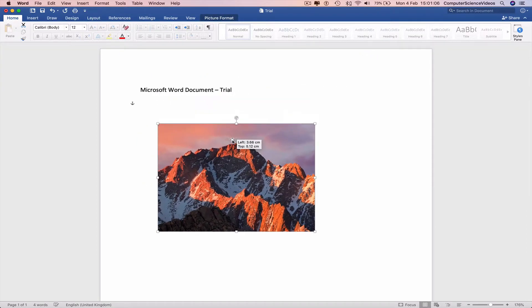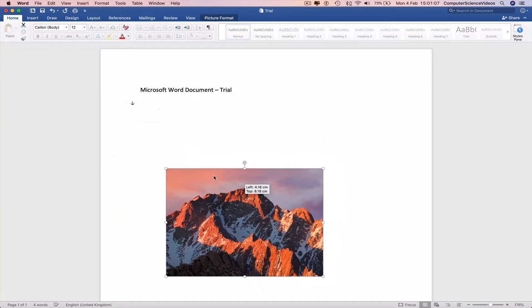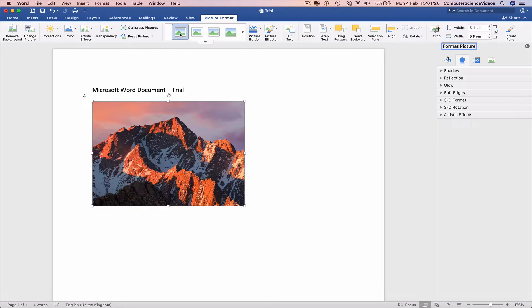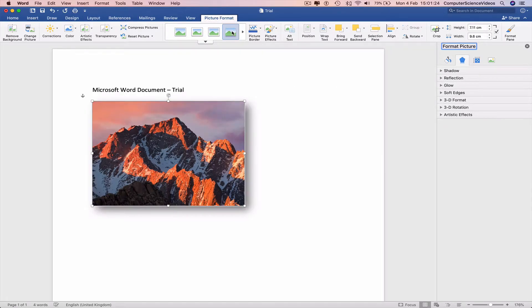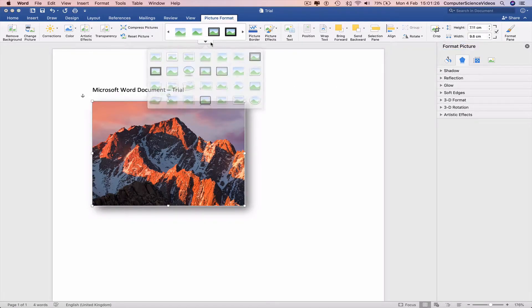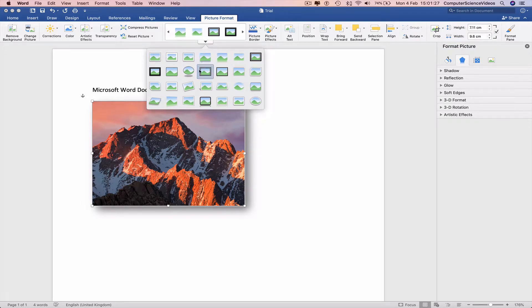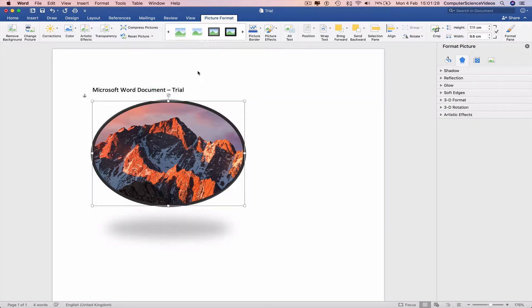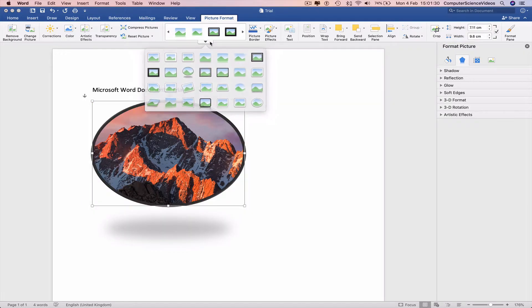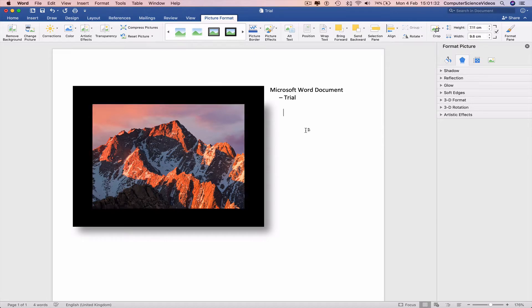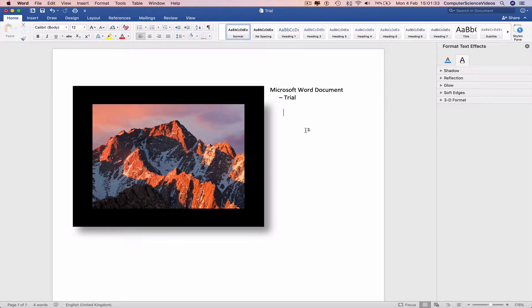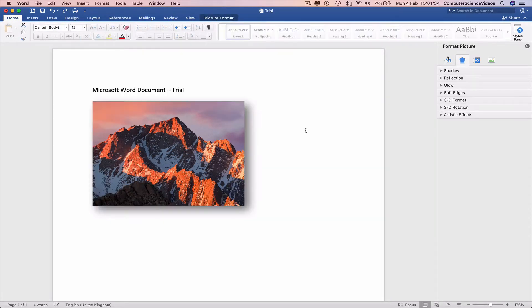This means that we can move the image around, insert a border to the image, different types of borders, or we can go back to where we started from.